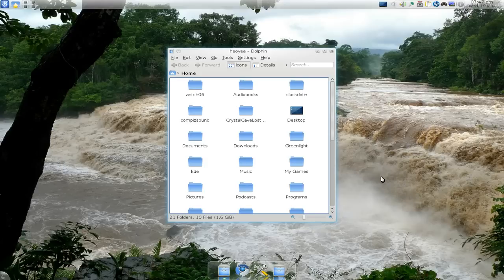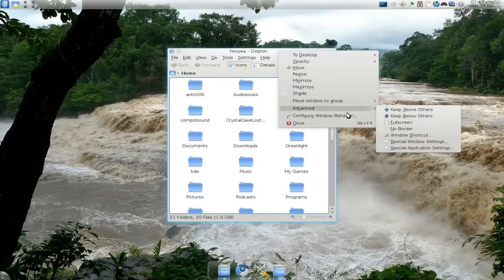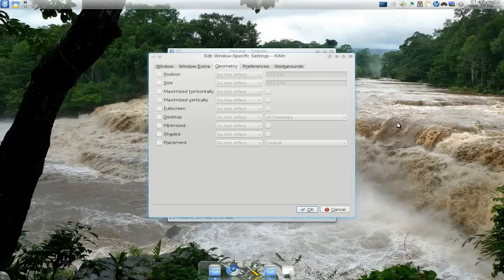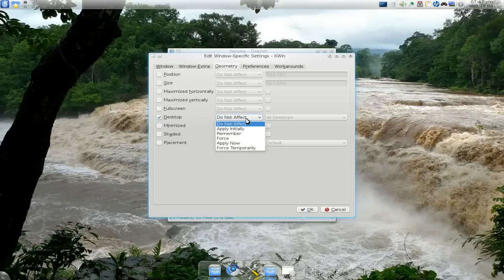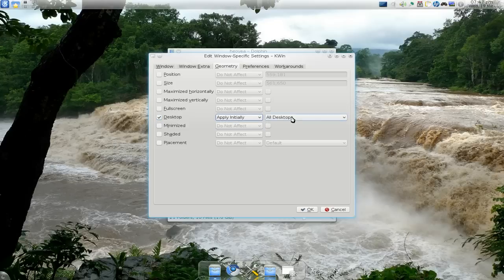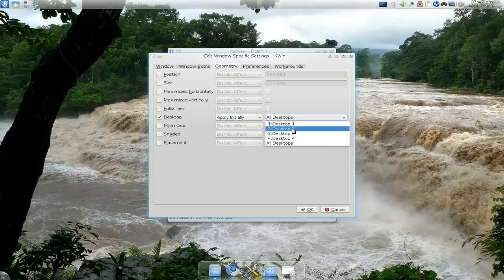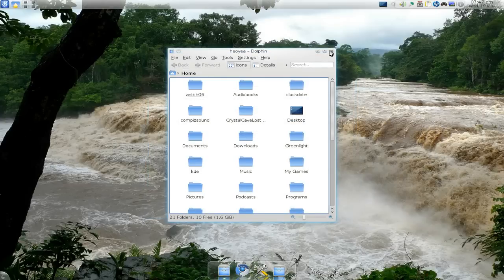So let's open an application. And to get to there is right click on your title bar here, and go to advanced and go to the settings here. And in here you go to the geometry tab. Let me show you some basics. So let's say you want to go to a specific desktop or I mean workspace. Click on the desktop here and you want to apply it initially. And then you want it to go to maybe desktop 2.